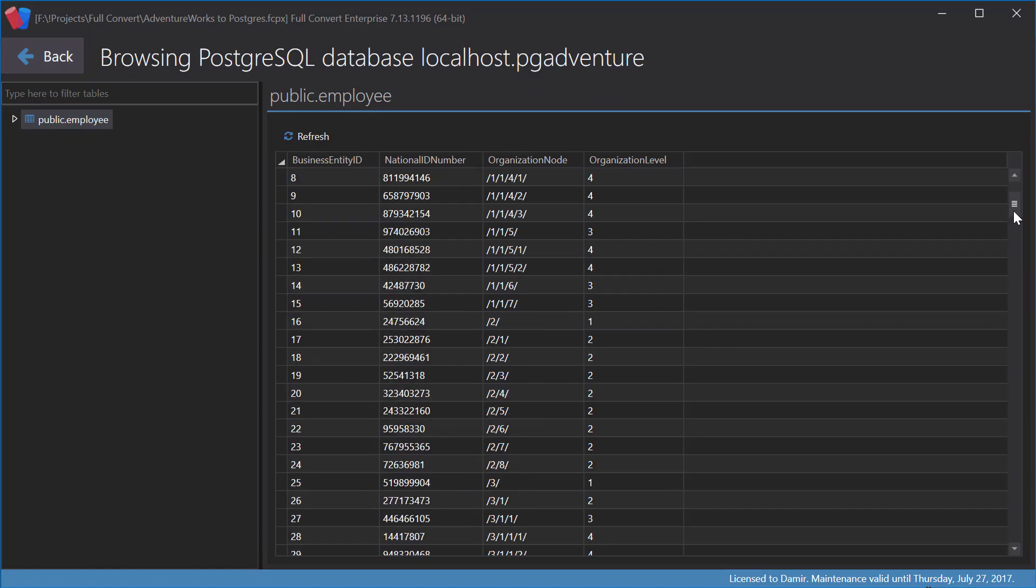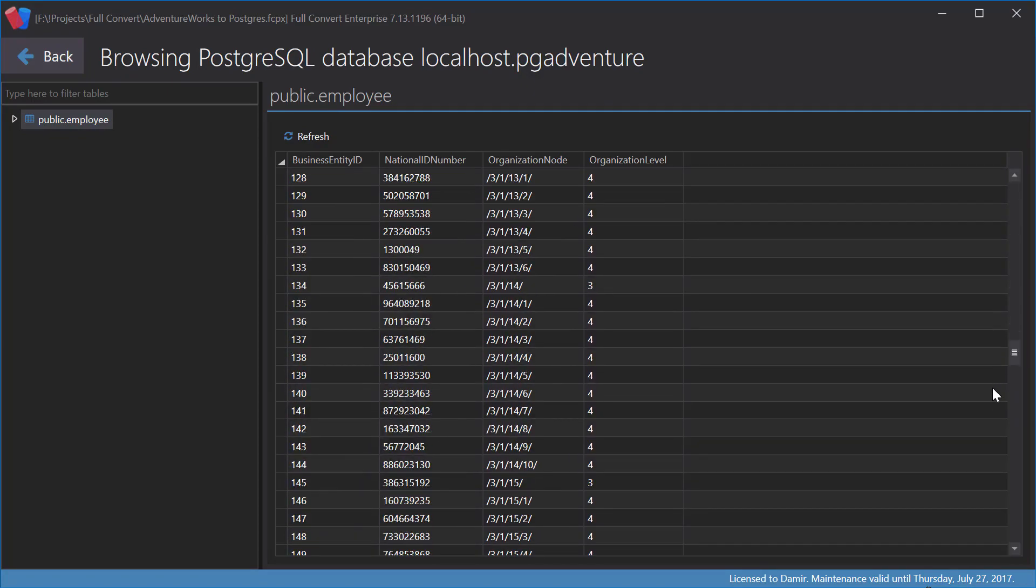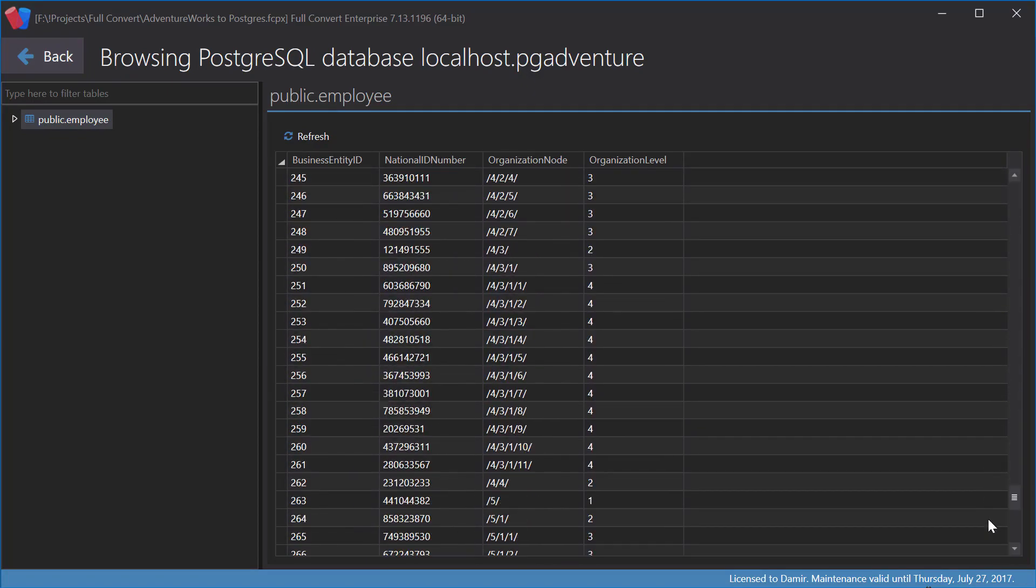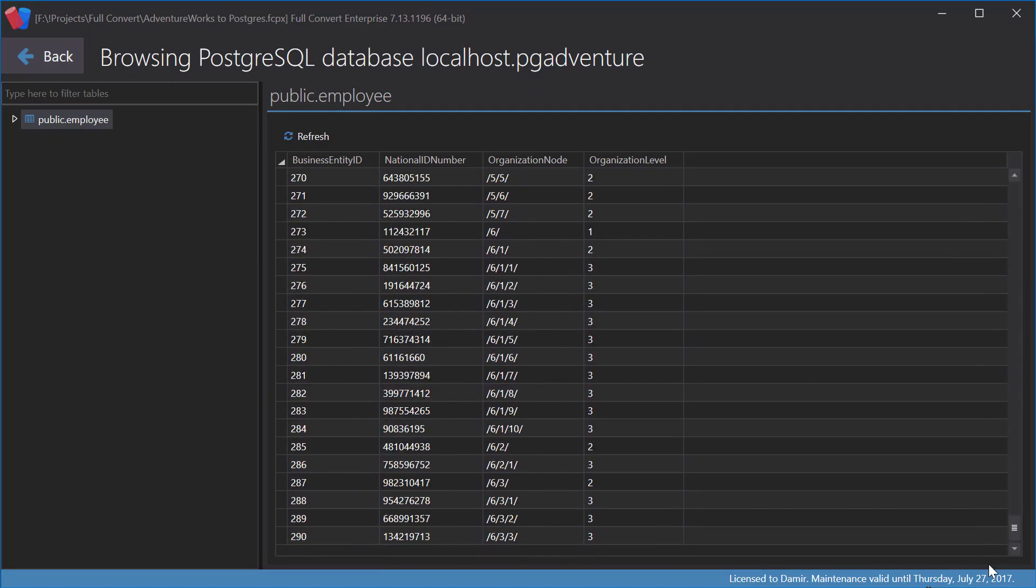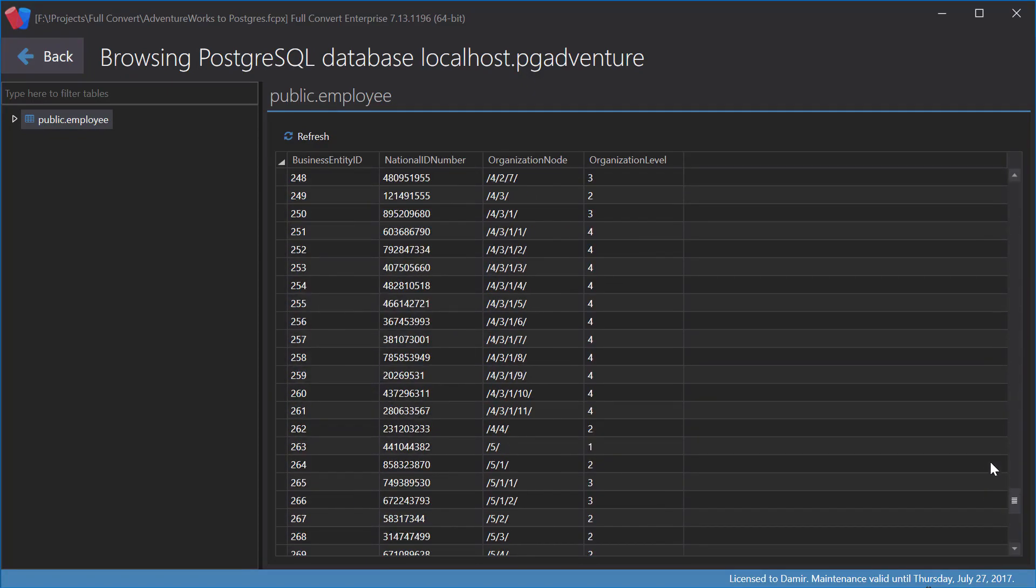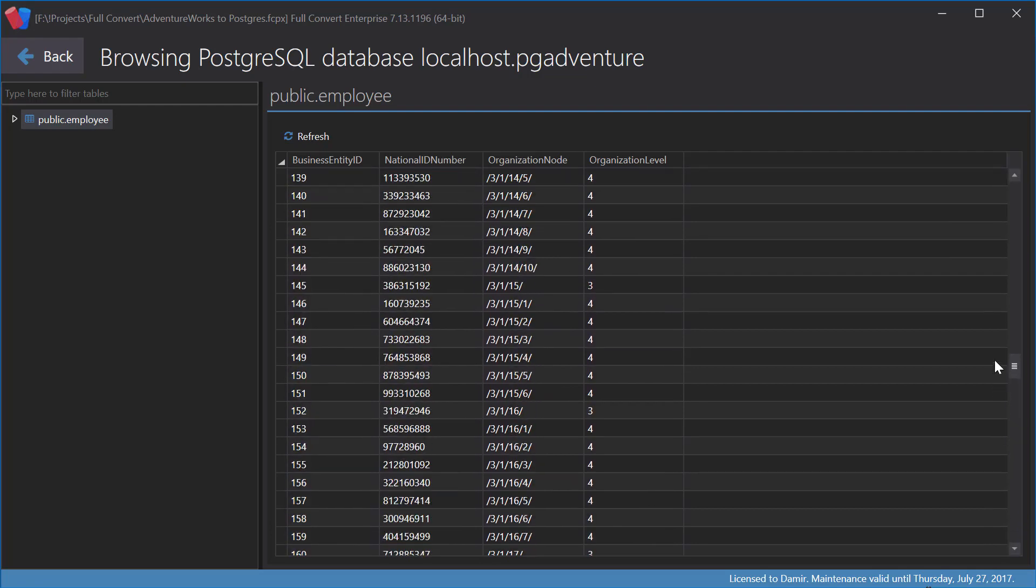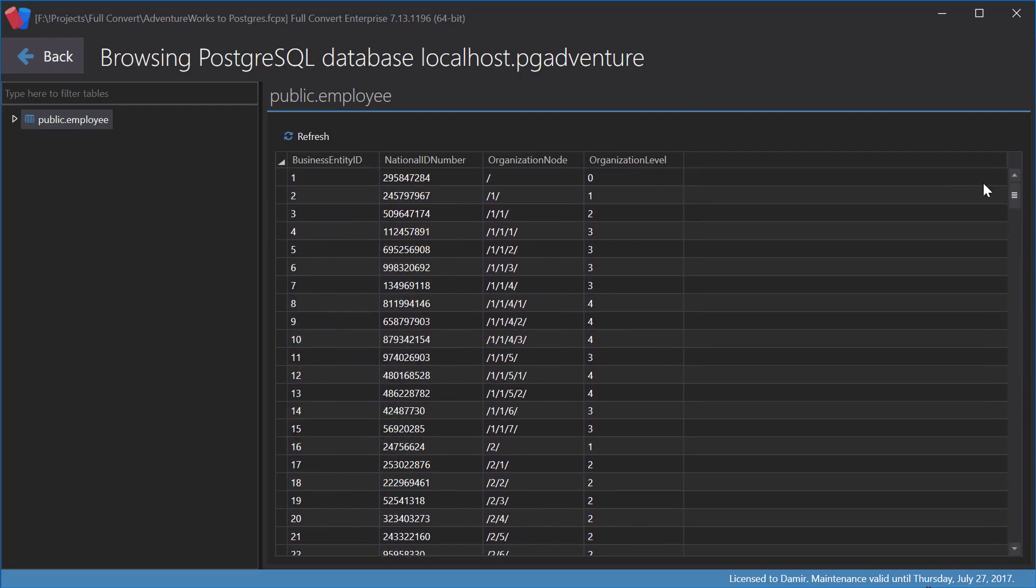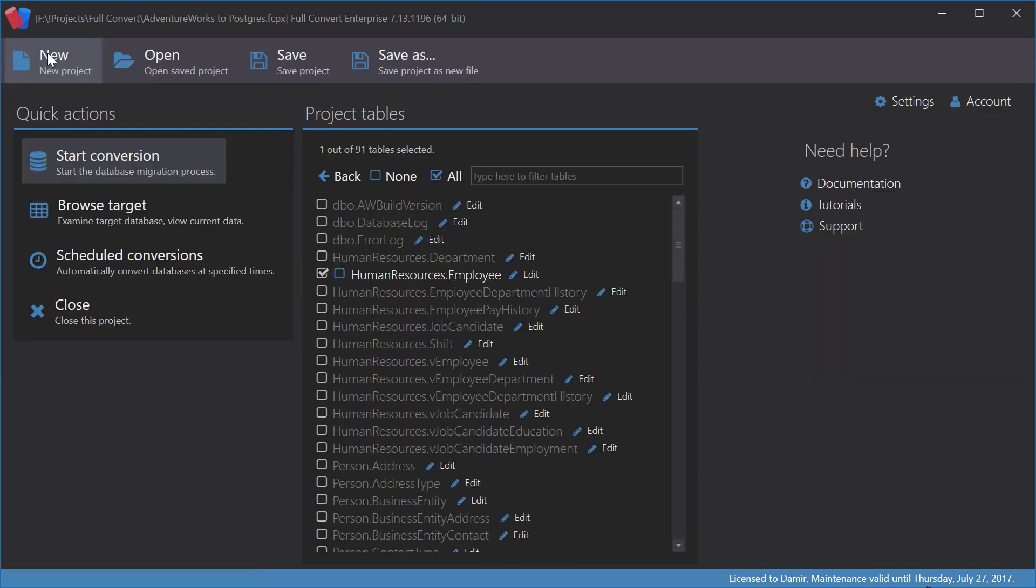We will use Business Entity ID values for filter. As we scroll, you can see values range from 1 to 290. Let's copy just those records which have Business Entity ID value up to 100.